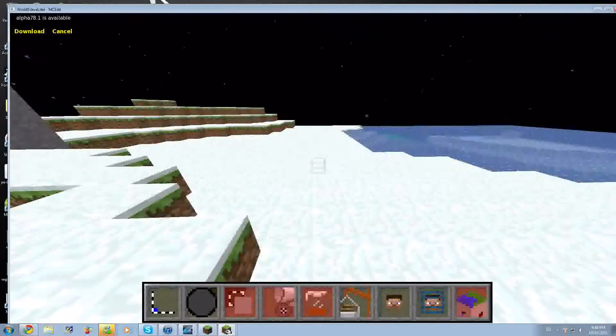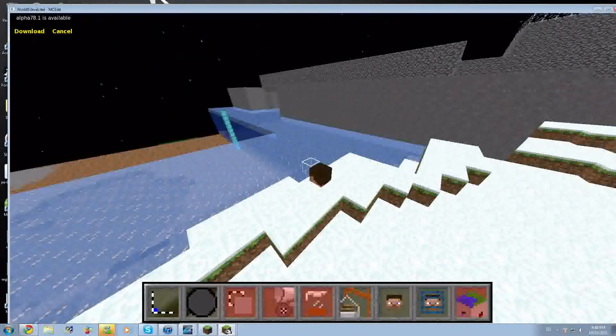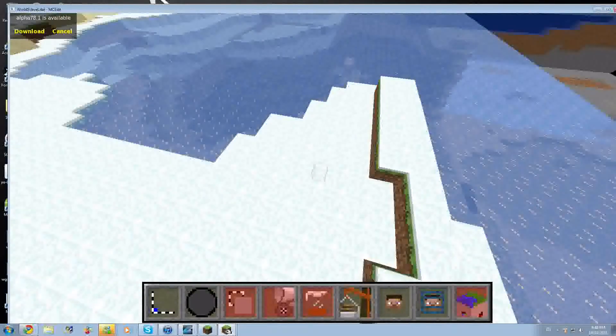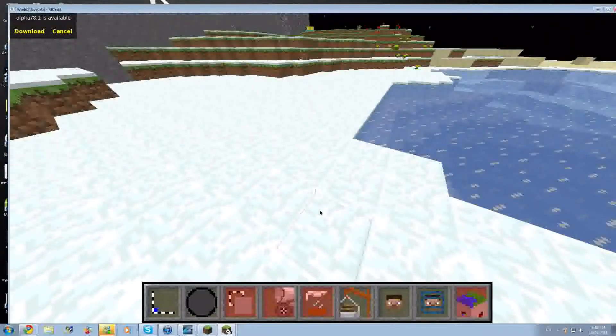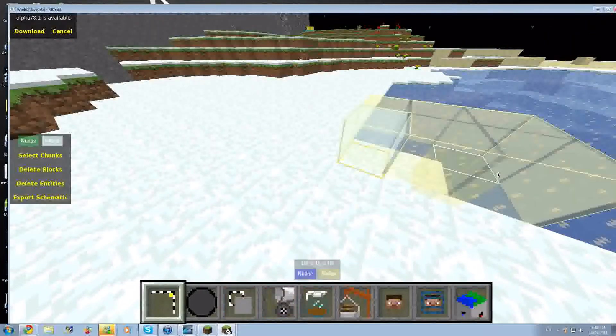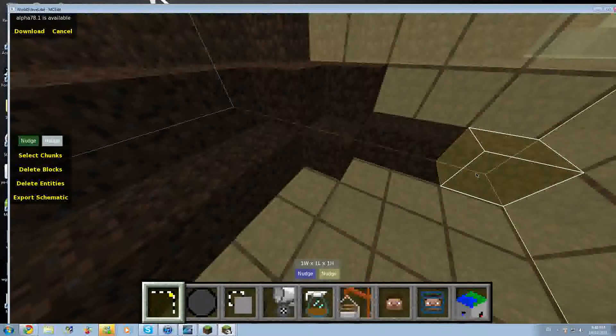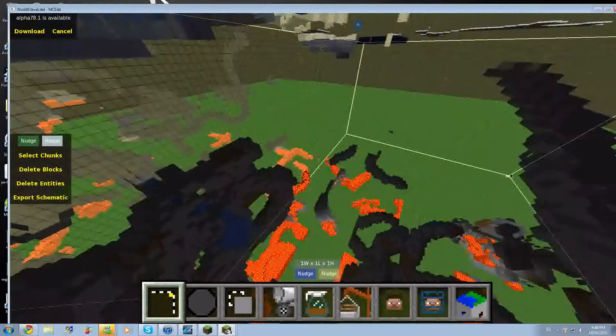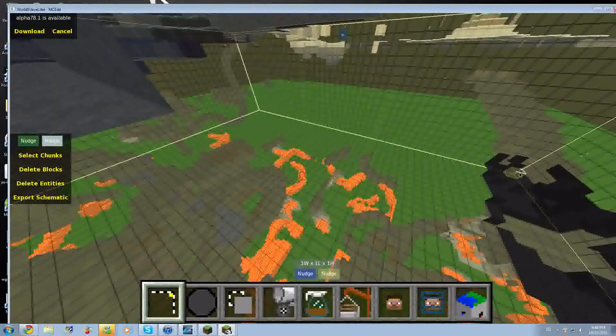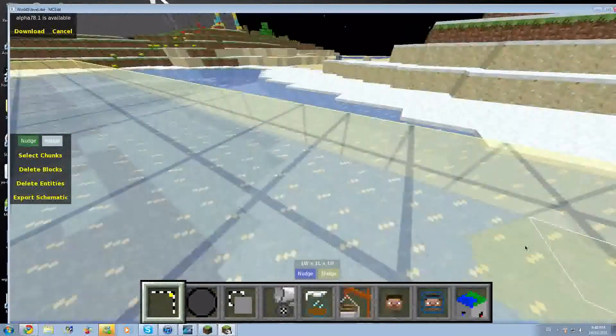You hold the right mouse button and then you can change your angle. You use WASD to move around, and then you click on somewhere, like you click on a block.